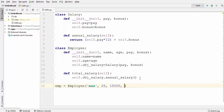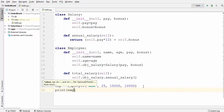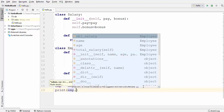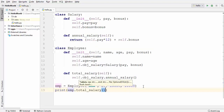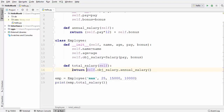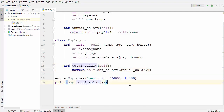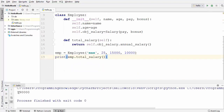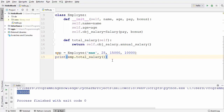The bonus is 10,000. Now I want to print the total salary of this employee, so I write print(emp.total_salary()). We also need to use the return keyword because we are returning the annual salary from the Salary class through the total_salary method. Let's run the code and see what happens — and you can see the annual salary is printed, calculated using the Salary class.